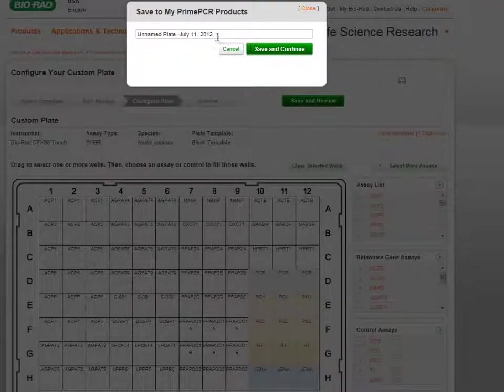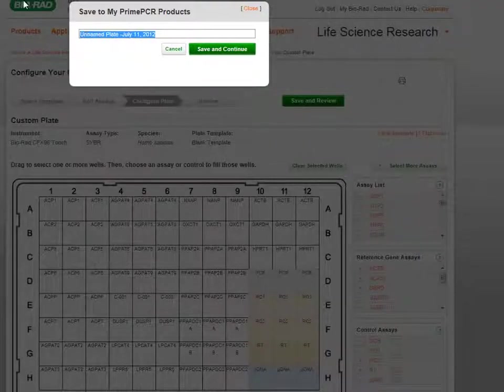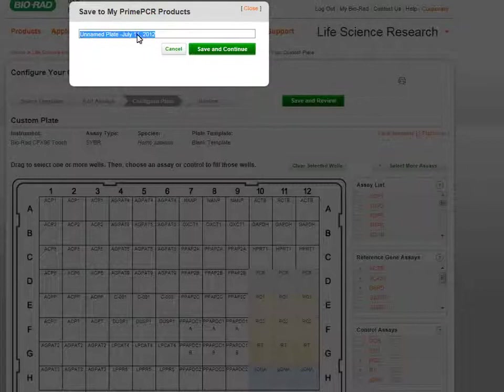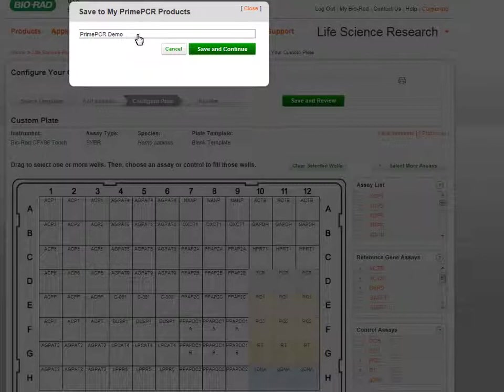After logging in, you will be prompted to name and save your plate. Click Save to continue.